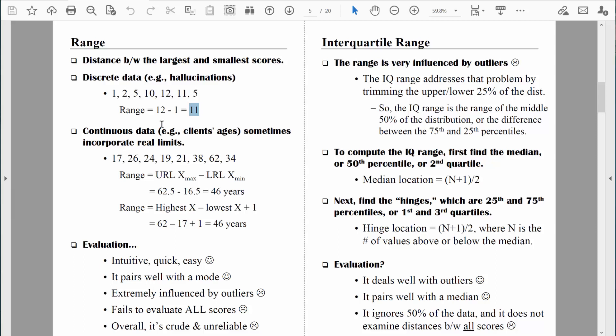The range is very simple to understand and very simple to communicate, and those are things we like about it.